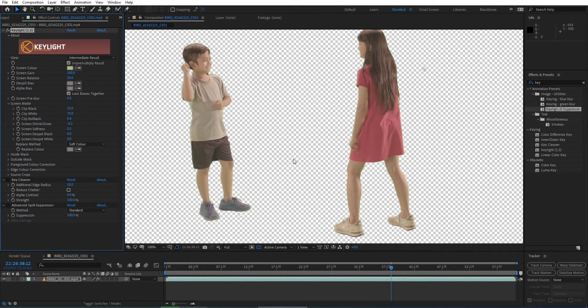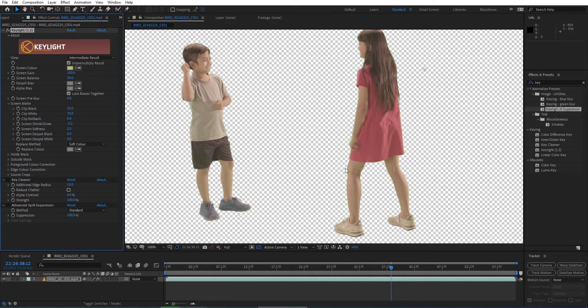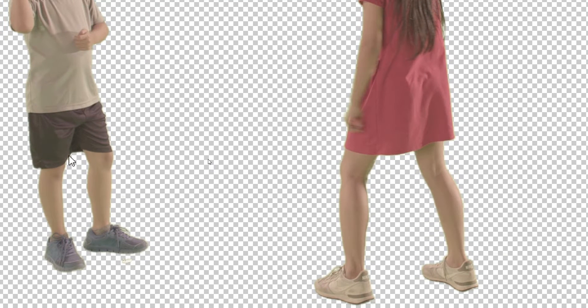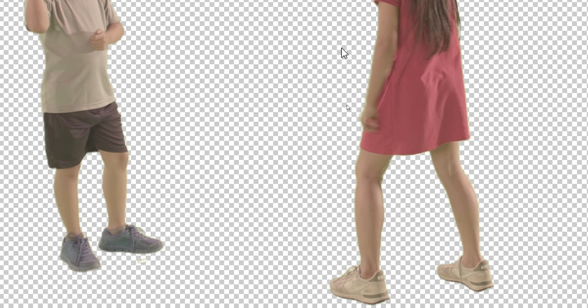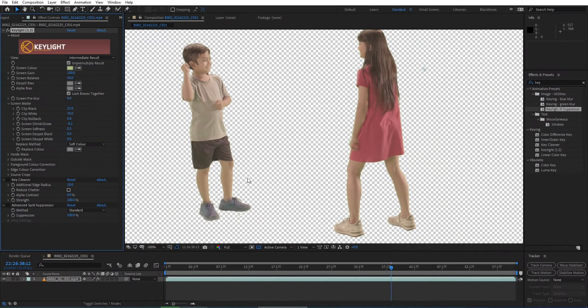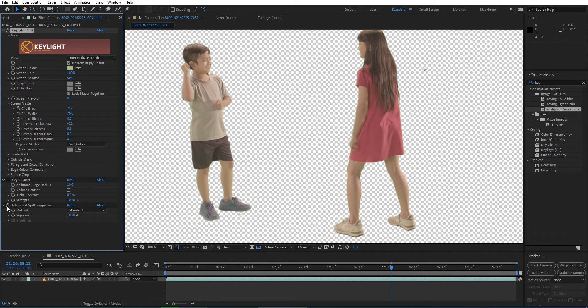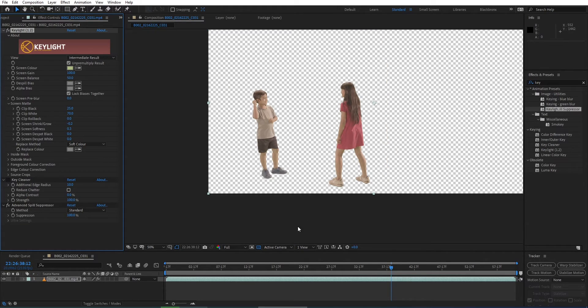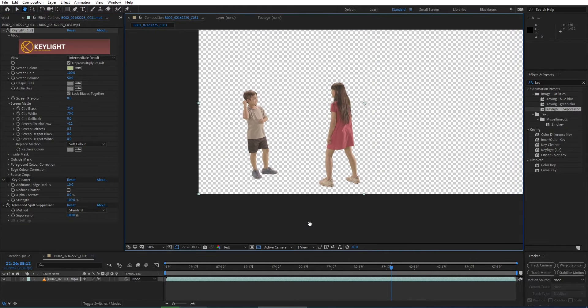Here you can see we've still got a little bit of green spill around these kids, but don't worry. We're going to fix it. Here's the magic preset to solve this problem, just by turning on the Advanced Spill Suppressor. Now it looks pretty good.